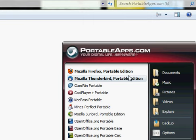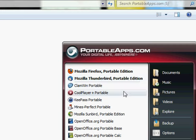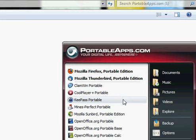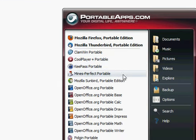And you can use Firefox in your work computer or your school computer. Mozilla Thunderbird, you can check your email off of that, your Gmail or whatever your favorite reader. Clamwind portable, cool player, key pass, keep your passwords and stuff like that, some little games.